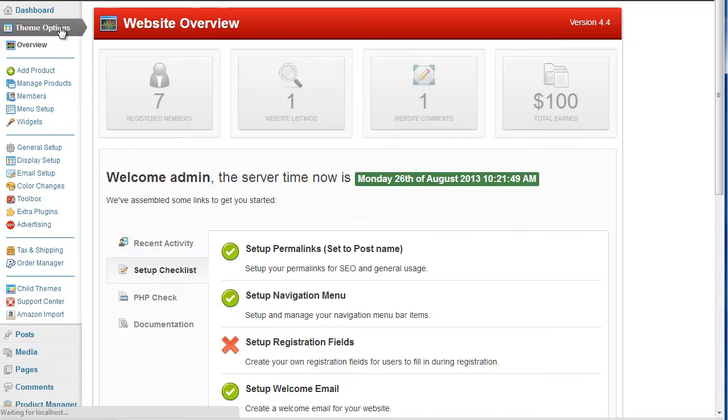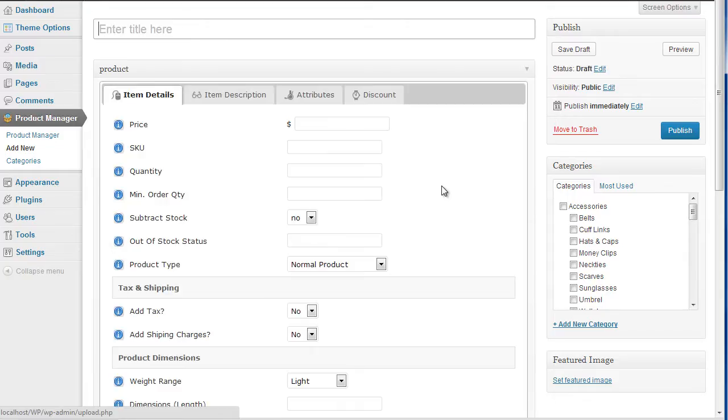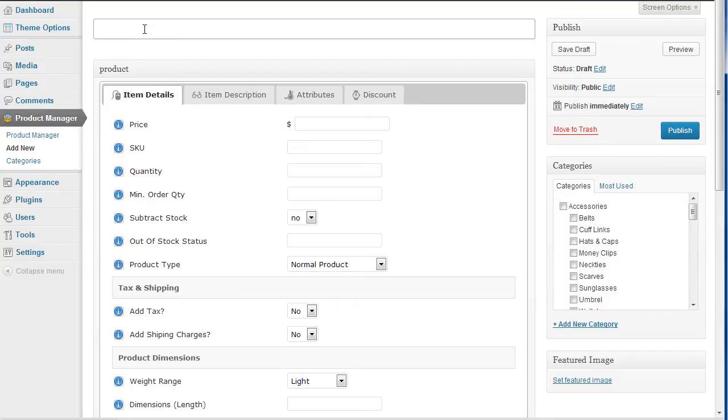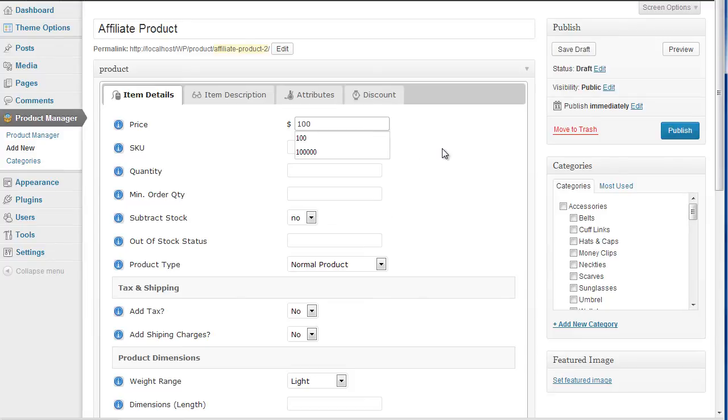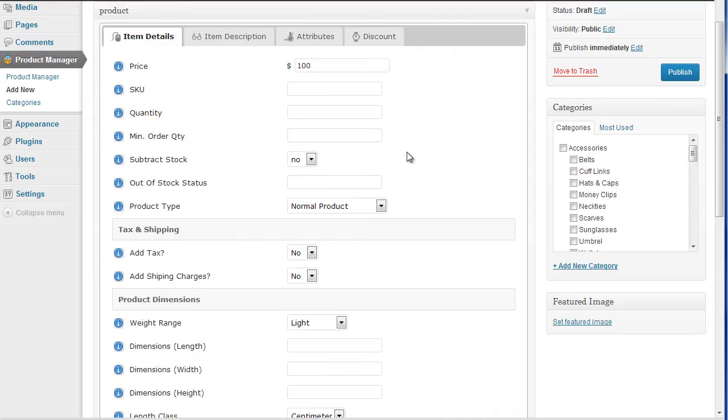Now the key difference really is this product type. So let's give it a title first: affiliate product. We would fill in the details as normal for any product. So the product price again is going to be a hundred. We can skip the rest really.